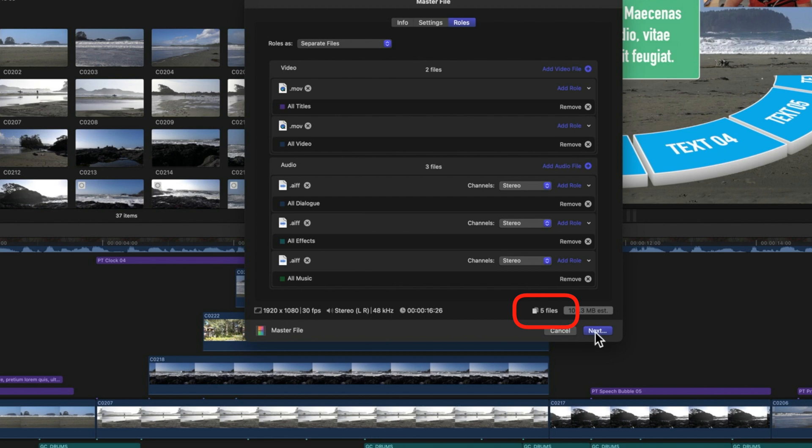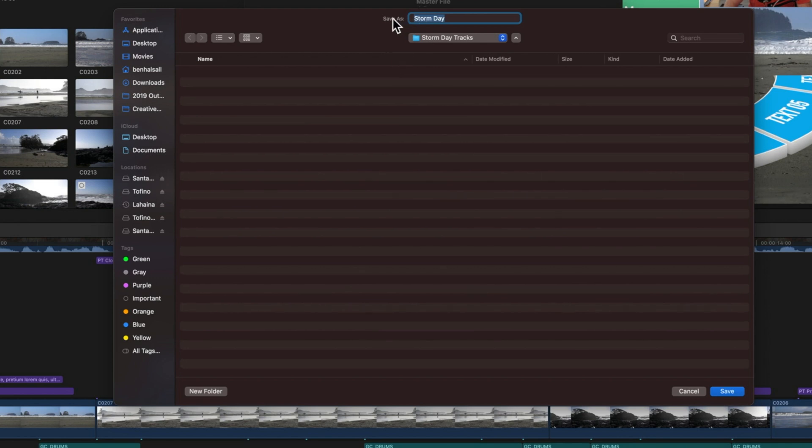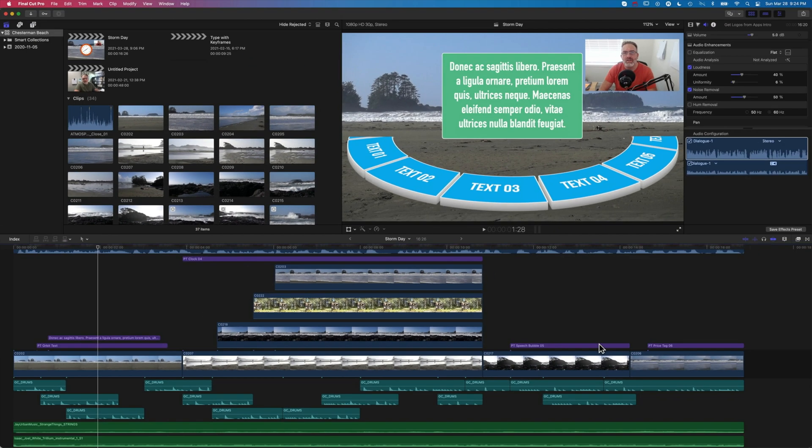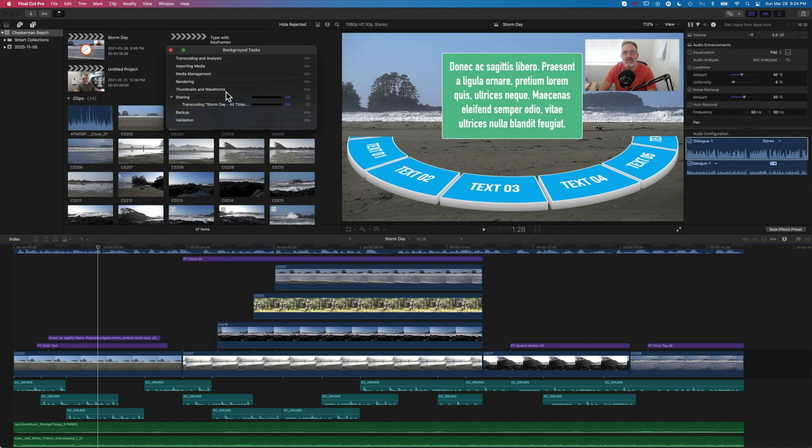Let's go to next and choose a location - we've got a folder set up here to export these tracks to. We'll leave it as the normal project name and hit save. You can see if we come up to our sharing option here, we're transcoding all of that. Once this is exported we're going to look at which files we get from that export.